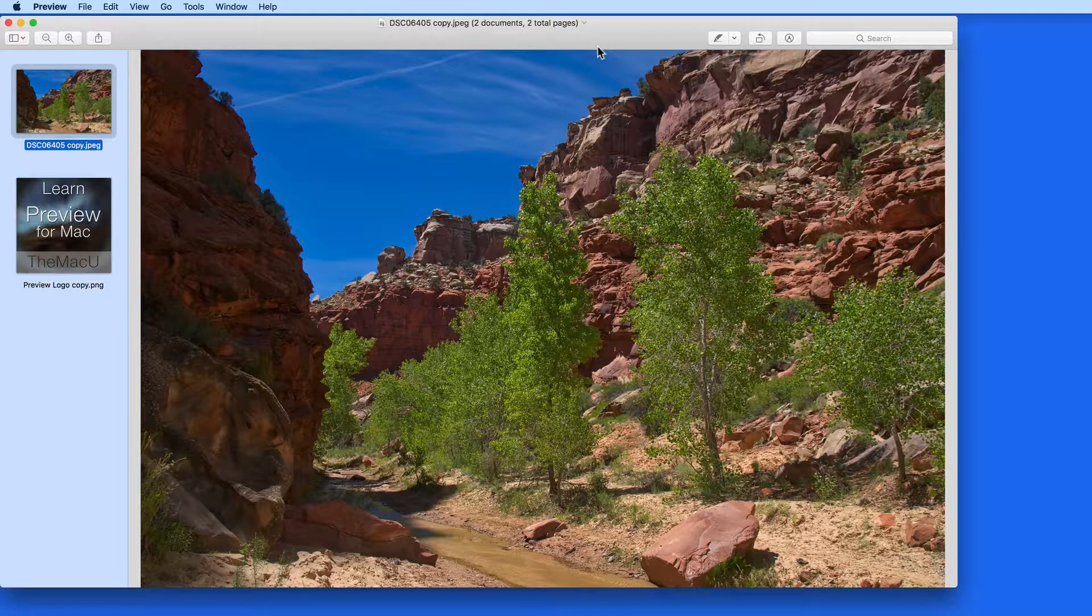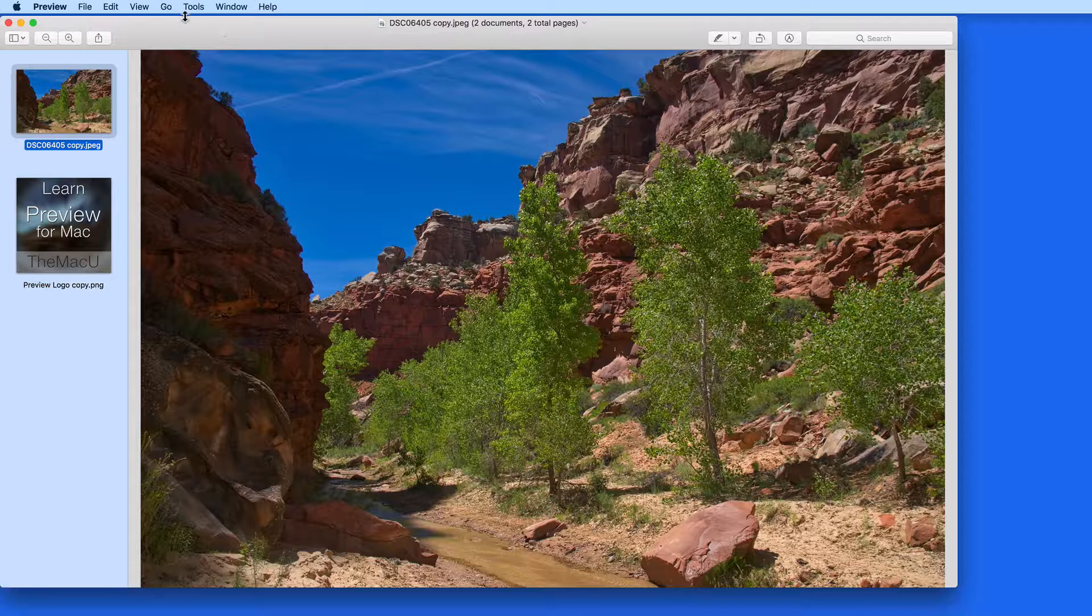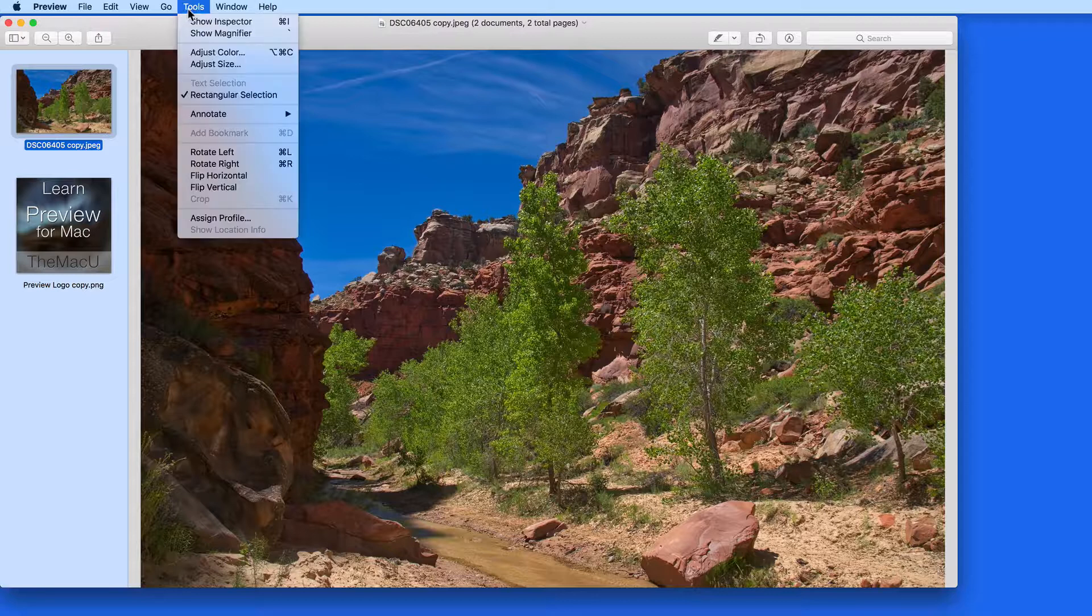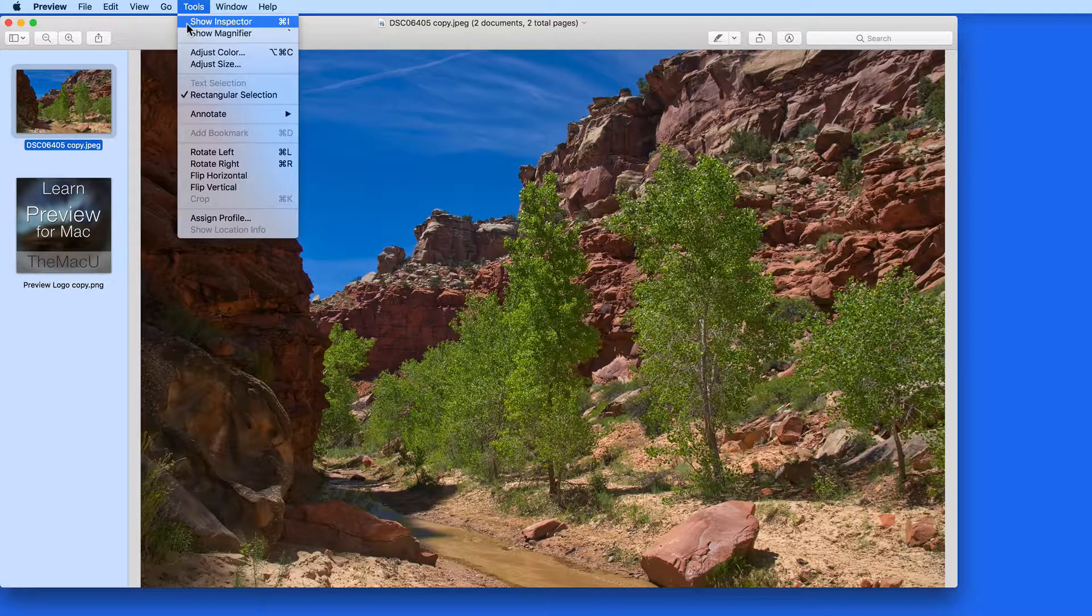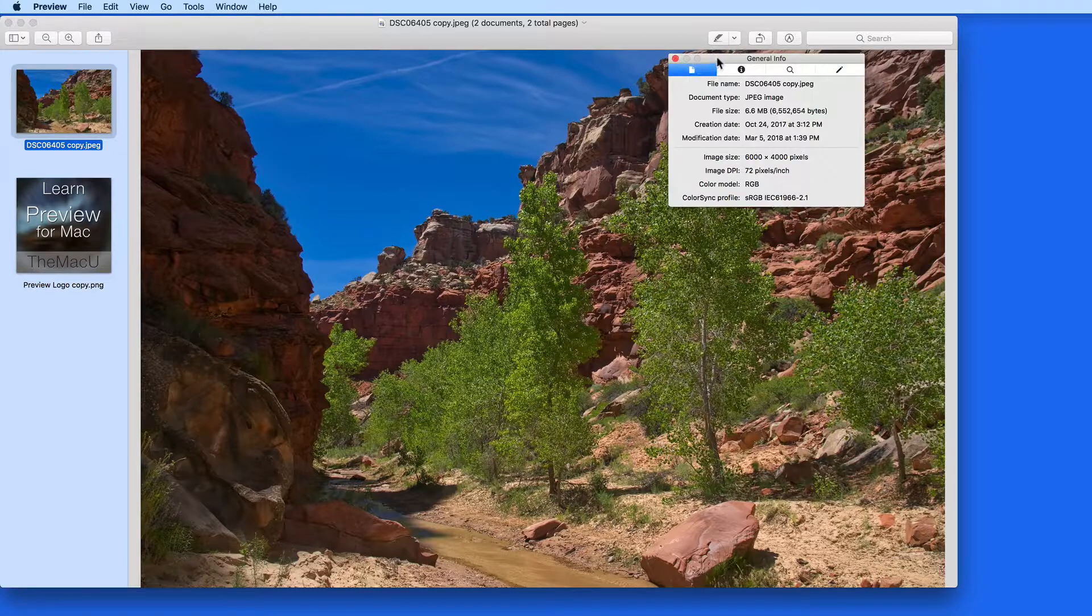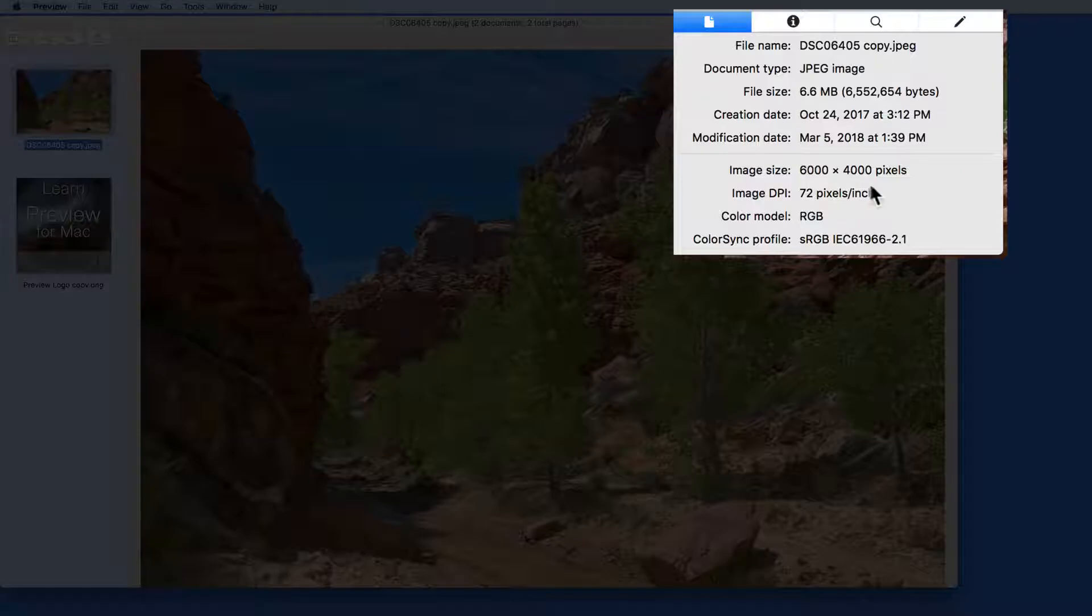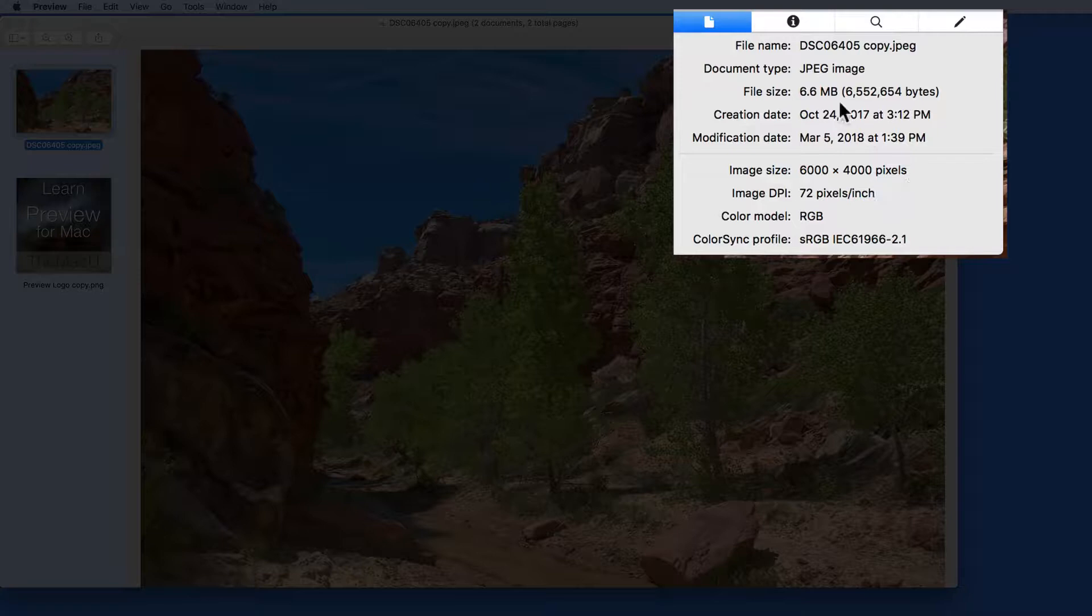So first, let's look at the size of this image with the Inspector panel, which can be accessed from the Tools menu or using the shortcut Command-I. This file is 6000 by 4000 pixels and comes in at 6.6 megabytes.